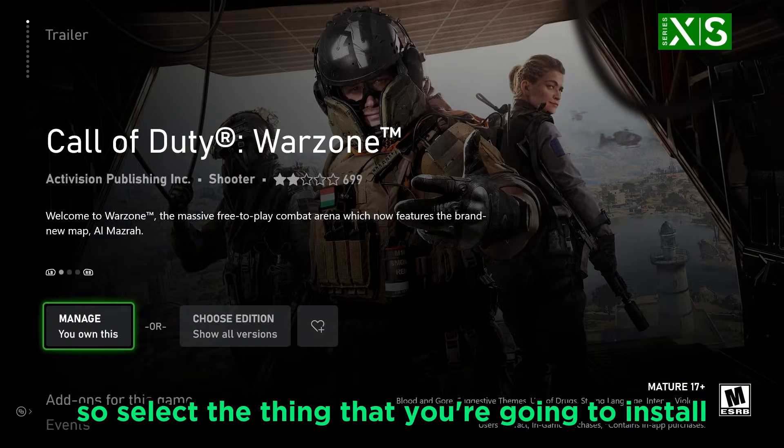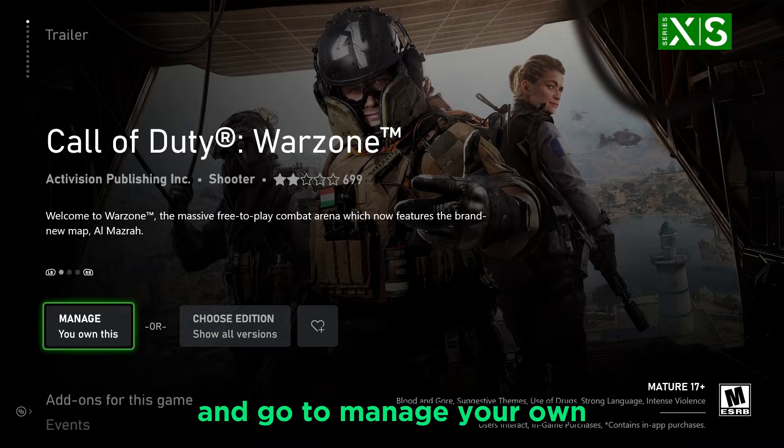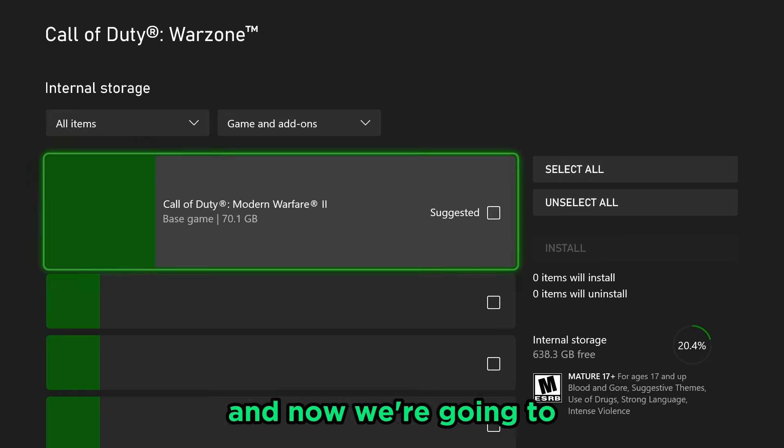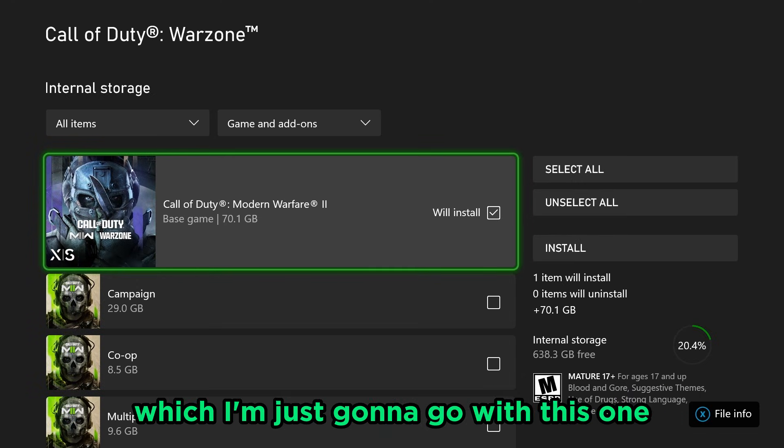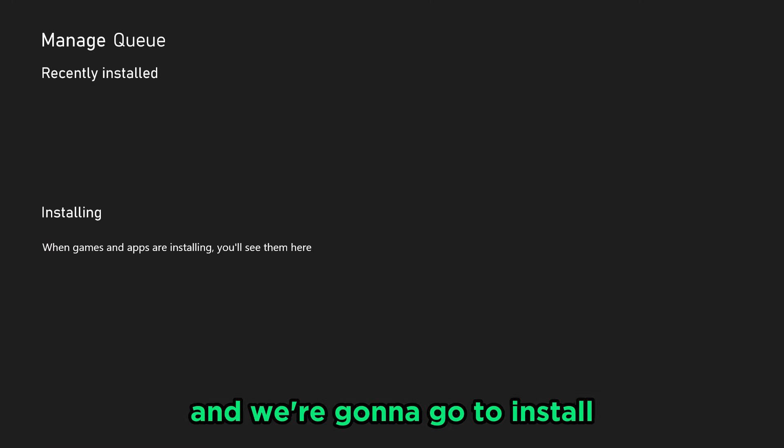So select the thing that you're going to install and go to manage your own. And now we're going to select everything that we are trying to install before, which I'm just going to go with this one and we're going to go to install.